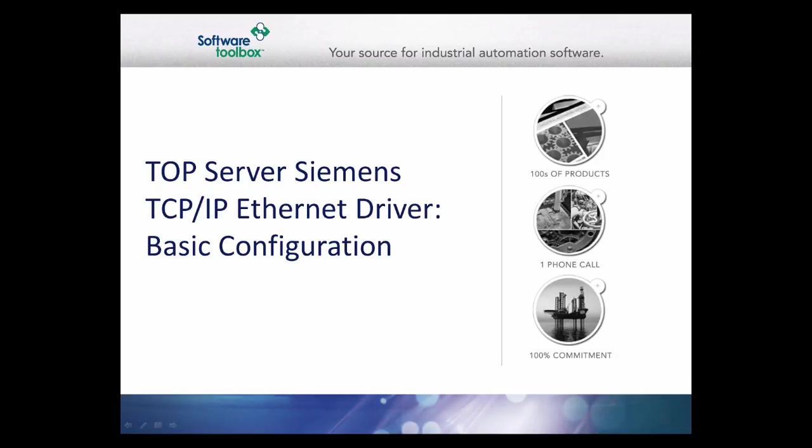This video will walk you through the configuration of the TopServer Siemens TCPIP Ethernet driver.